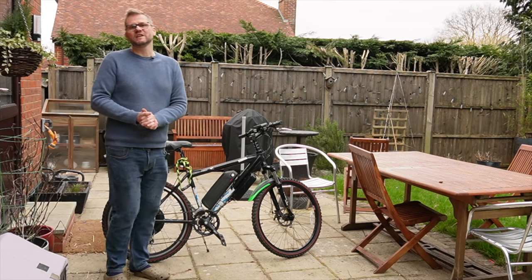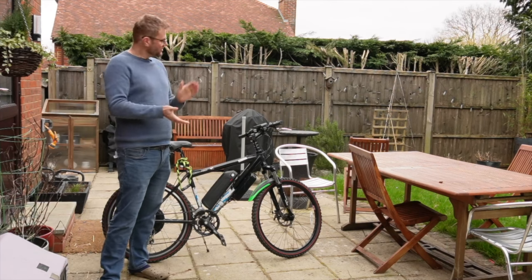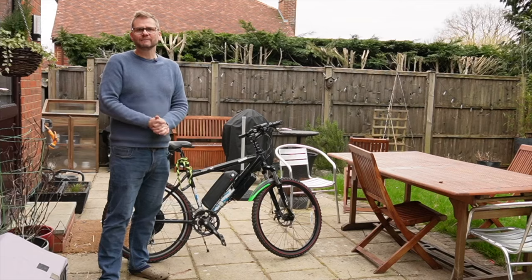Hello and I've got another e-bike special for you today. We're going to look at the settings on the SW900 controller coming up next.